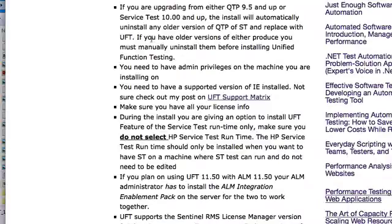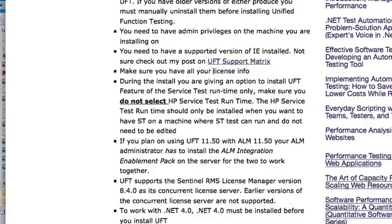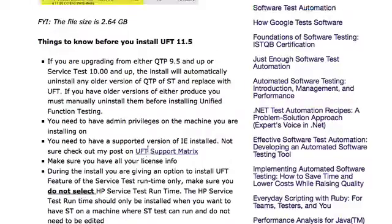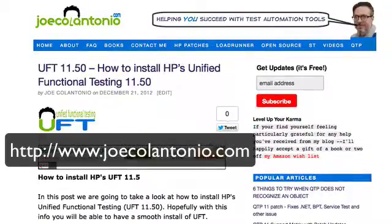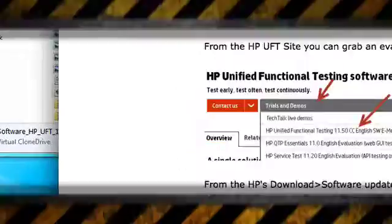Just some quick things you should know before you install UFT 11. If you're upgrading from either QTP 9.5 or Service Test 10 and up, you should have no problem. UFT 11 is going to install itself over any existing version of QTP and Service Test, and it's going to uninstall the older versions. You do need admin privileges on your machine before you install. For a full list of things to look out for before installing UFT, just check out my post on my website, joecalantonio.com, for how to install HP's Unified Functional Testing 11.5.